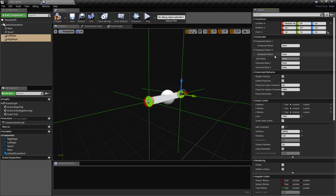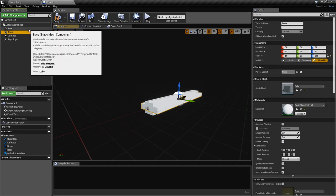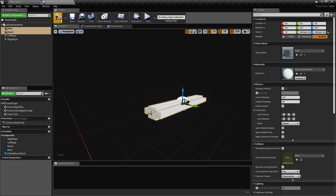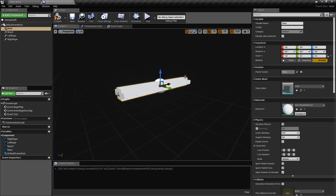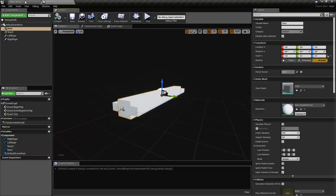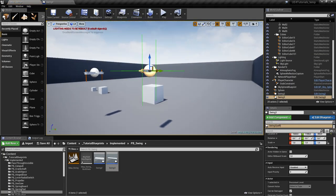We've set up the physics constraints but we forgot to connect them. Let's go here and set the first component to 'base' and the second one to 'board' — you can see they're connected now. We select the board and check 'simulate physics' on it. Actually, the base will not simulate physics because it stays in place. I think we can go ahead and test this now.